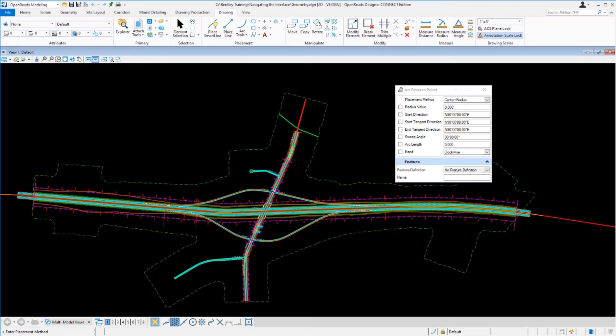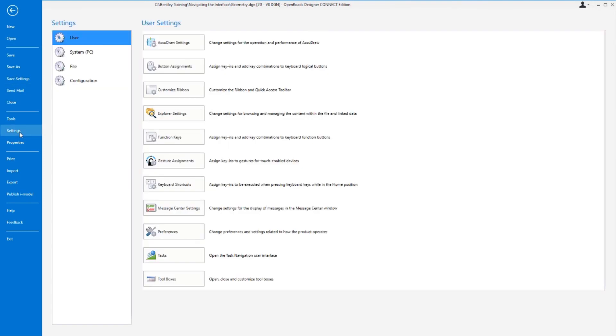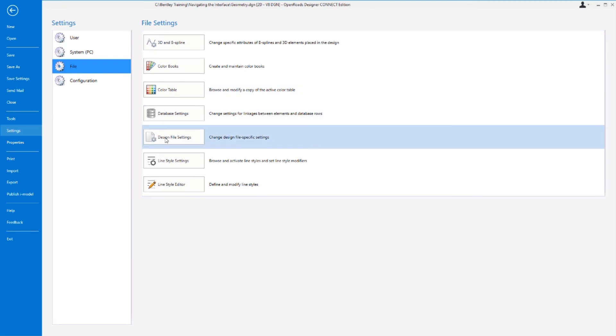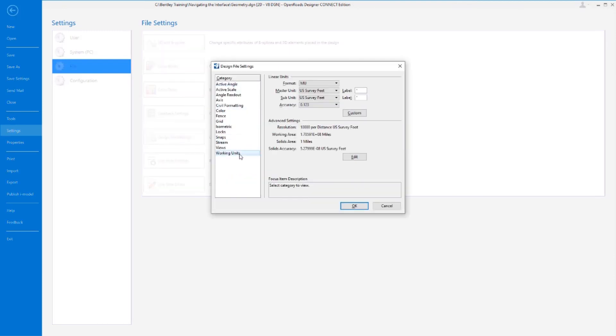When you're working with files in the software, it's always important to know what the working units are. Working units are derived from the seed file that is chosen when a new file is created. You should always be aware of the proper working units for your project. So let's take a look at how we can review the working units of this particular design file. Once again, I'm going to navigate over to the Backstage view. Click on the File tab. I'm going to go down into Settings, we're going to go into File, we're going to go into Design File Settings, and we're going to scroll down to the Working Units area here.